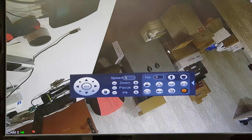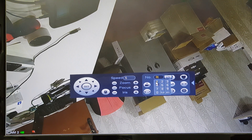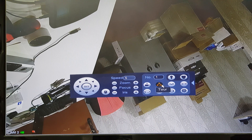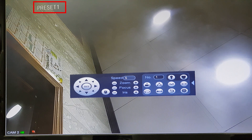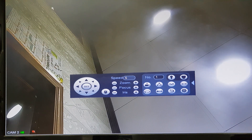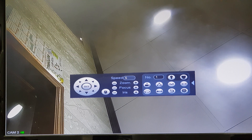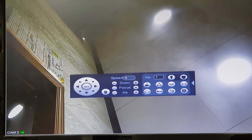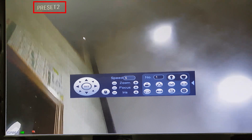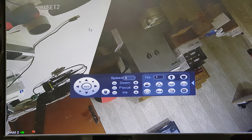Now let's check if it is working. Put patrol number 1 and click to start the tour. It will go to preset number 1, and after a few seconds it will move to preset number 2. It will rotate through 1, 2, 3, 4, and again 1, 2, 3, 4, 5 — cycling like this.